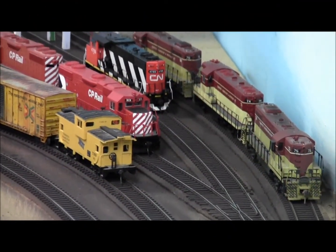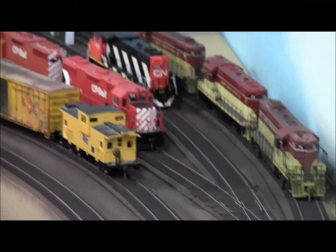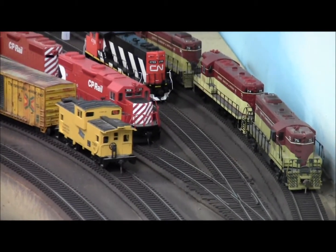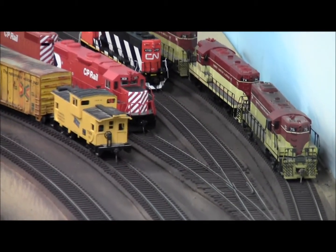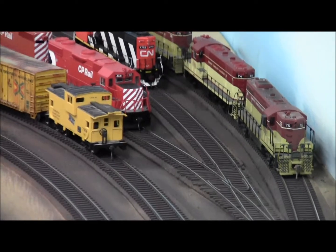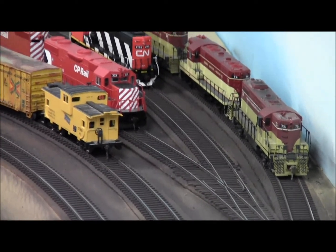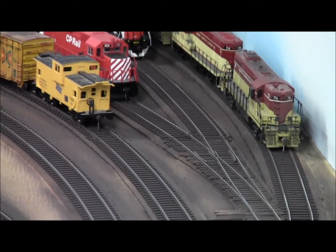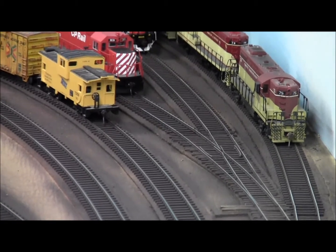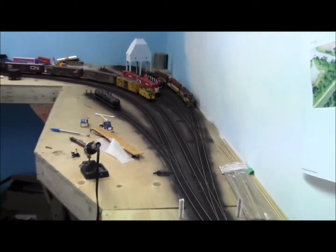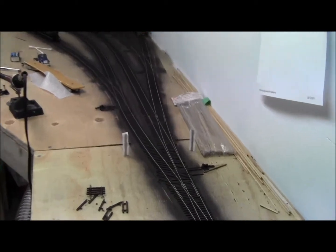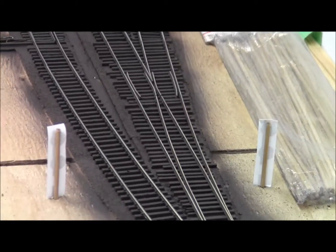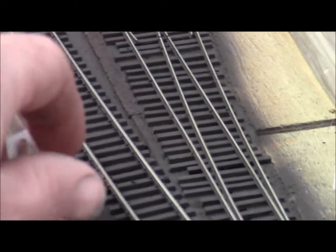Welcome back to the THB layout update. This is a quick update on the detection and signaling system that I'll be installing. Right now we've marked the areas where I'm going to be cutting the gaps. Right here will be two signals, these are mock-ups.